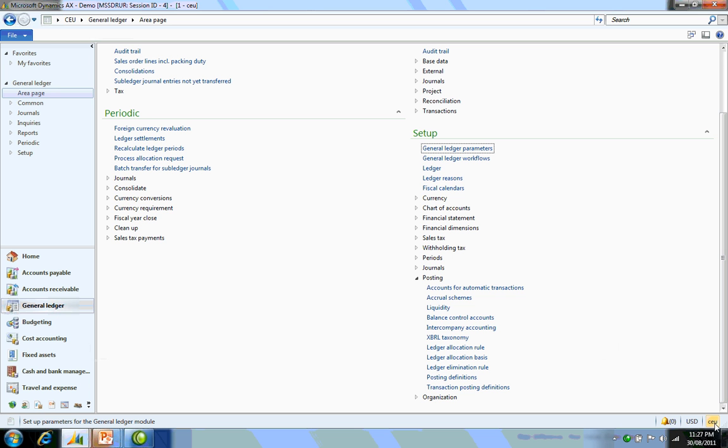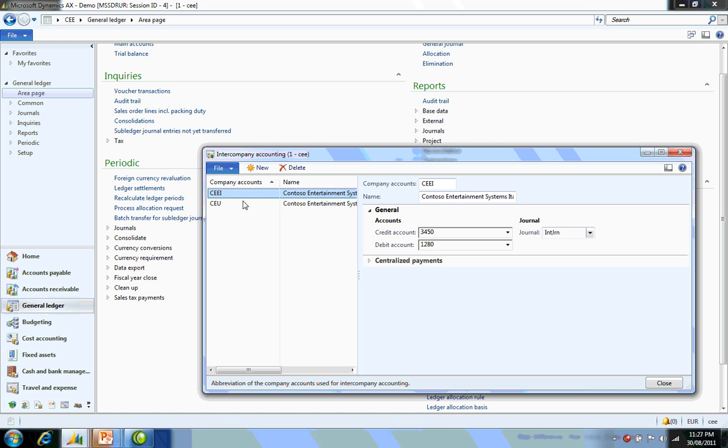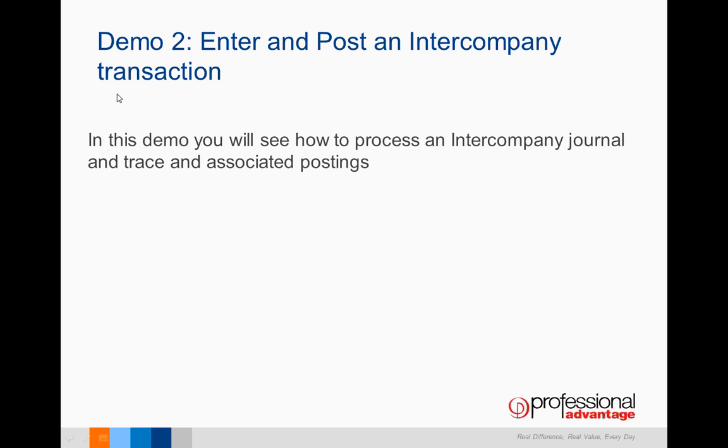Now this must be set up on both sides. If I swap into CEE, we'll also see the debit and credit accounts and its journal ID. Once this information is in place, we are ready for processing an intercompany transaction.